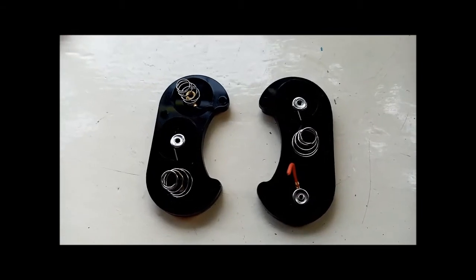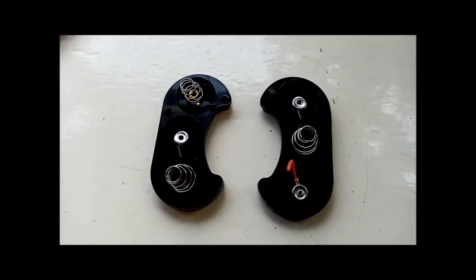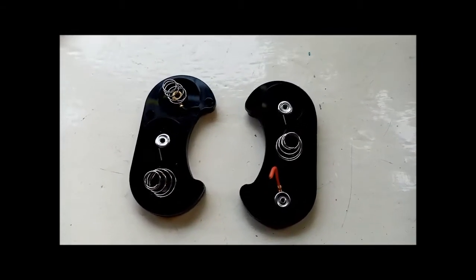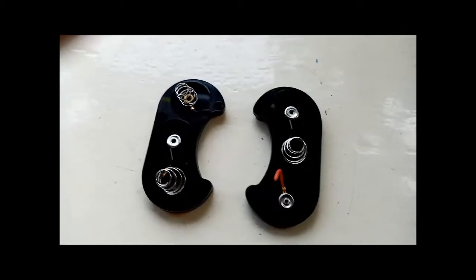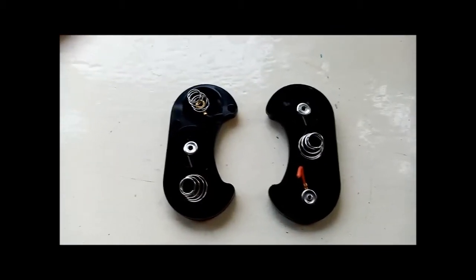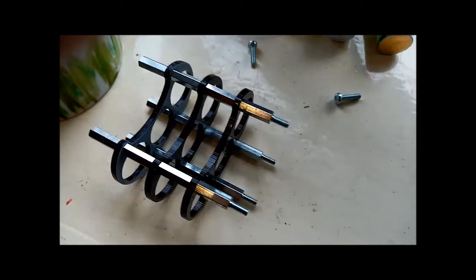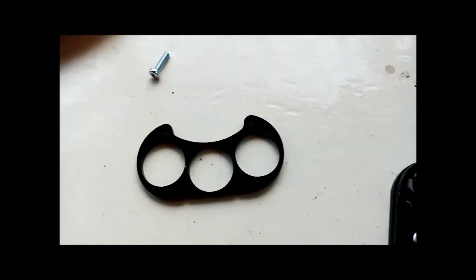Saves an enormous amount of messing around with, you know, hacksaws, coping saws, I don't know what you'd even use. Hole cutters, all that kind of stuff you'd be into a whole world of messing about. But it can be done.